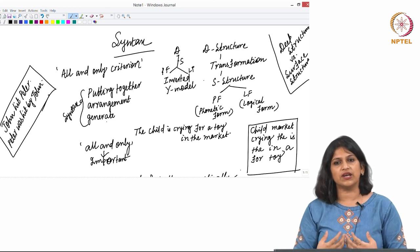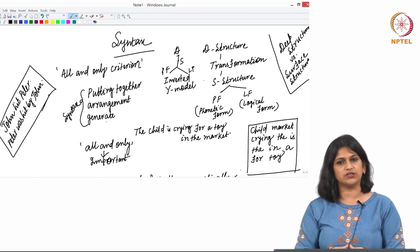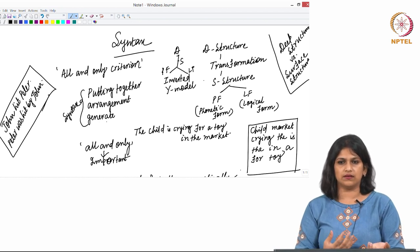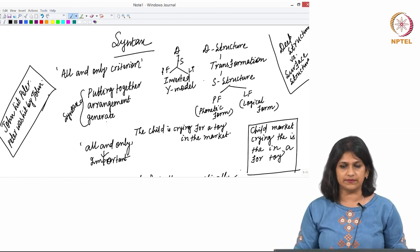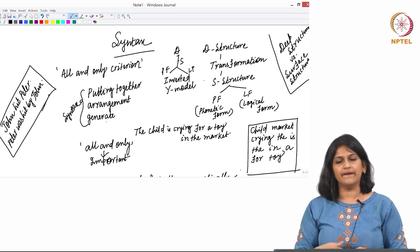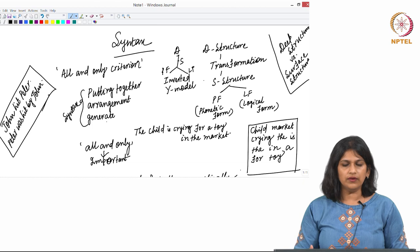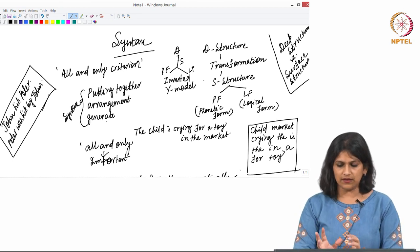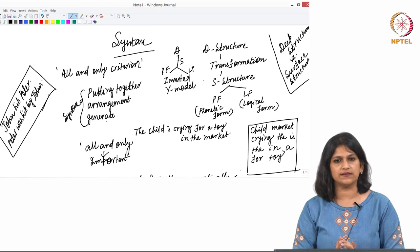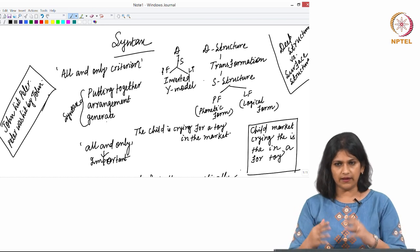The third process is generation — generating a construction. You might generate it using certain transformational rules, or the deep structure might not go through any transformation and arrives directly at the surface structure. In that case, these are declarative sentences — something like 'I am Anindita.' The deep structure and the surface structure remain the same; it does not go through any transformational rules.